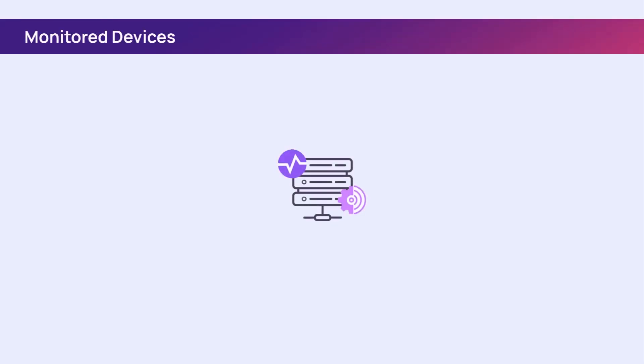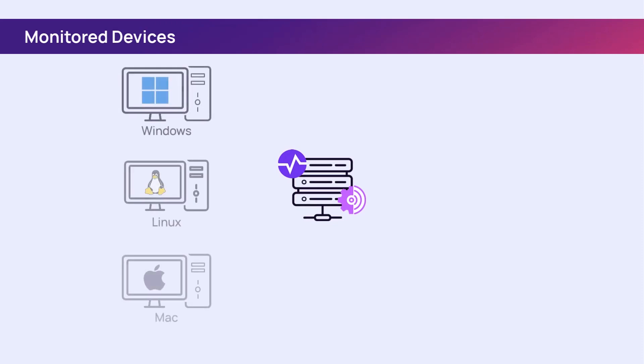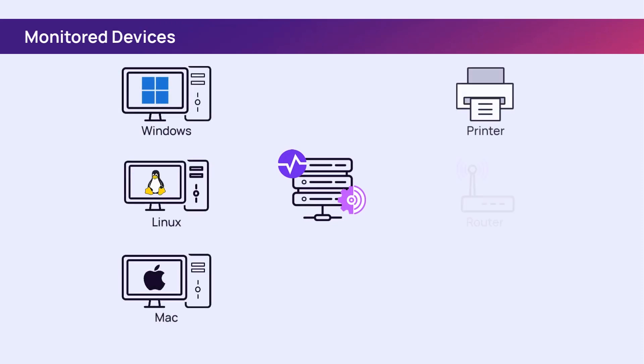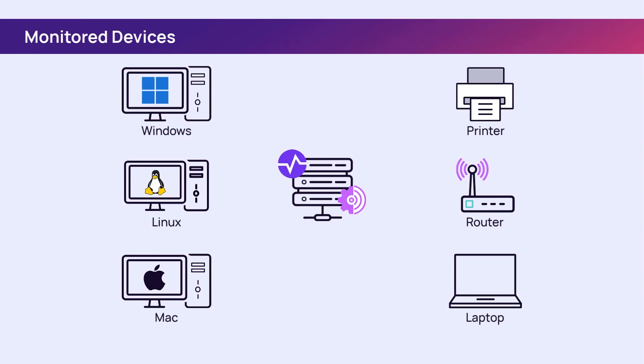Devices are the computers, printers, routers, switches, or anything with an IP address that is monitored. The device type determines how it interacts with N-Central.